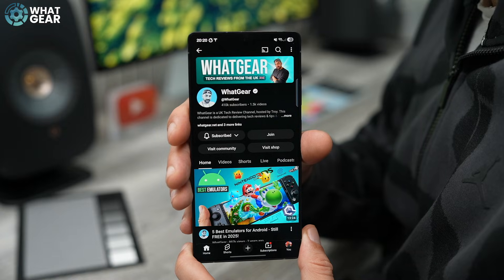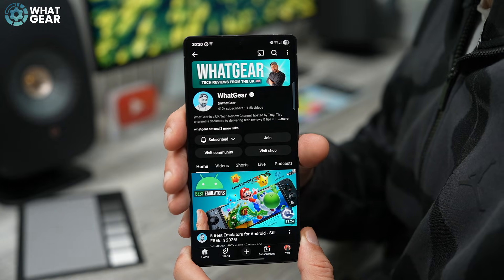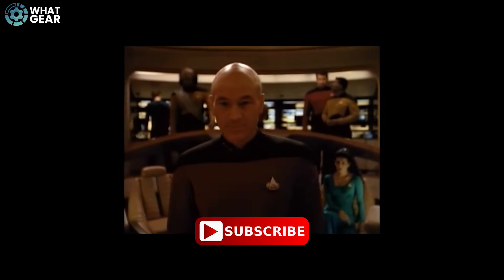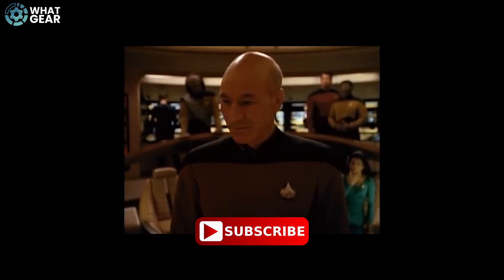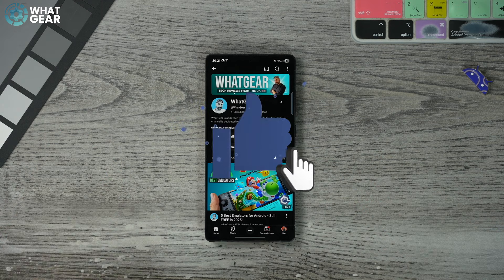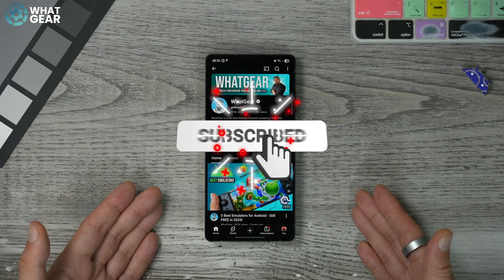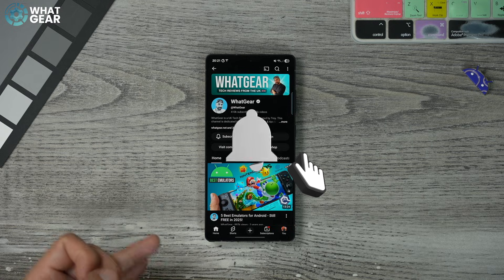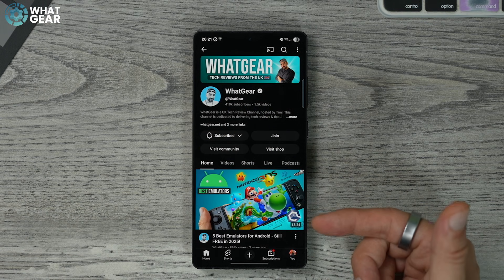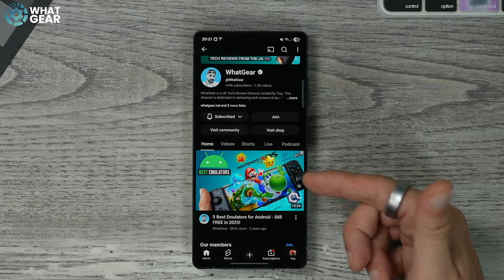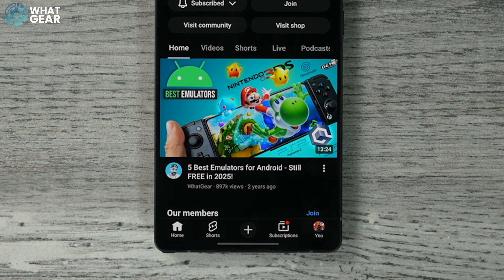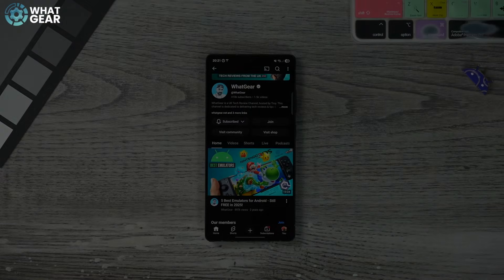That's it! Hope this video has helped you. If it has and you're not subscribed yet, make it so. There are loads of different tips and tricks on this channel for Samsung phones, iPhones, Pixel phones, and pretty much all Android devices. See you in the next one — don't be late.